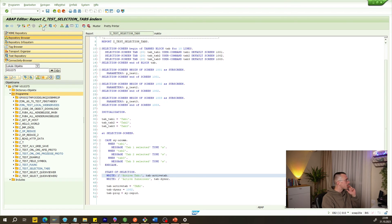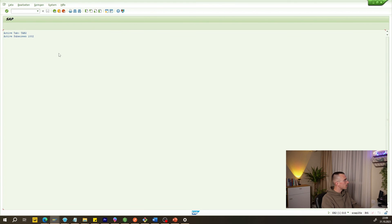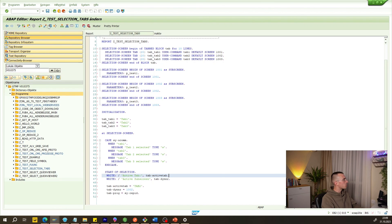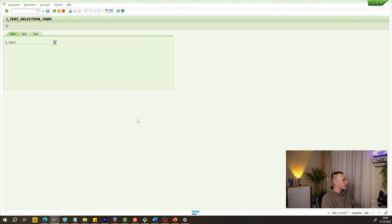First we activate the program and then execute it. We can see we now have three tabs. The active tab is TAB2, the active subscreen is 1002. These are pieces of information we can use in different program logics depending on what exactly we need to do.